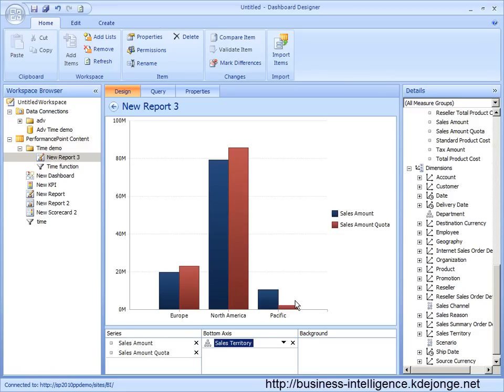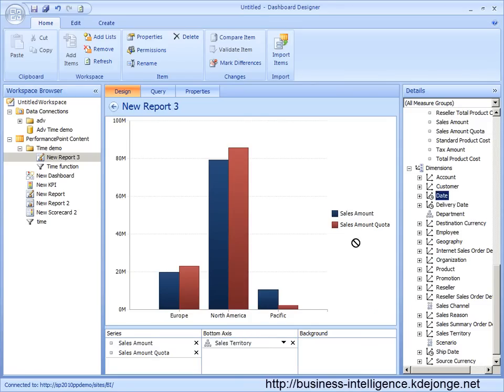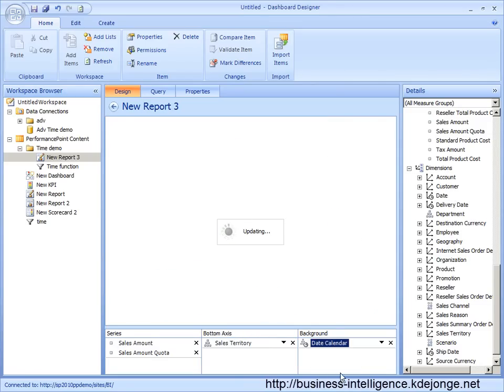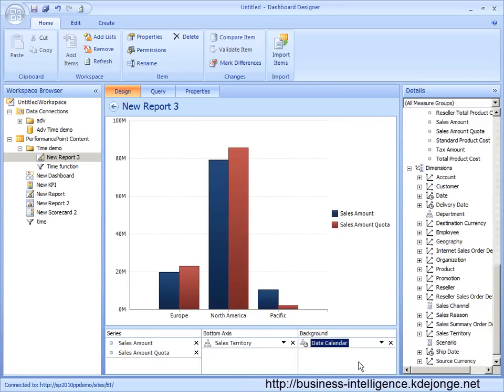Now one important thing to remember is we are going to link this up to the time intelligence functions. One way to filter on a chart is by using the background. And we can use the date calendar on the background, which we can link to in a later stage.